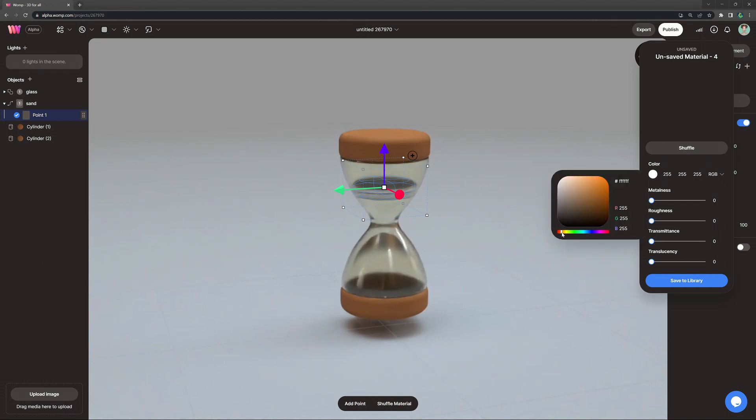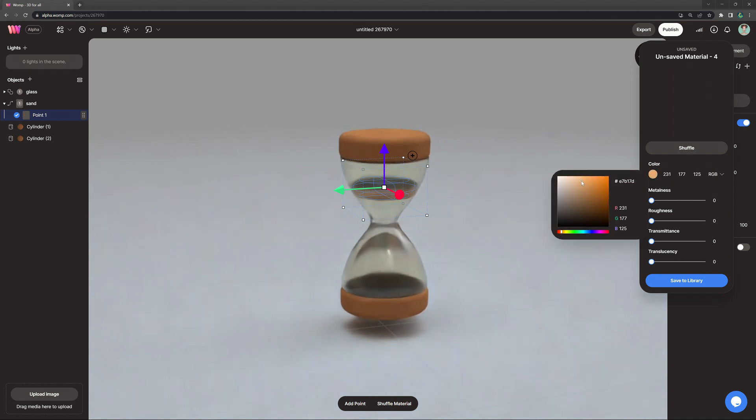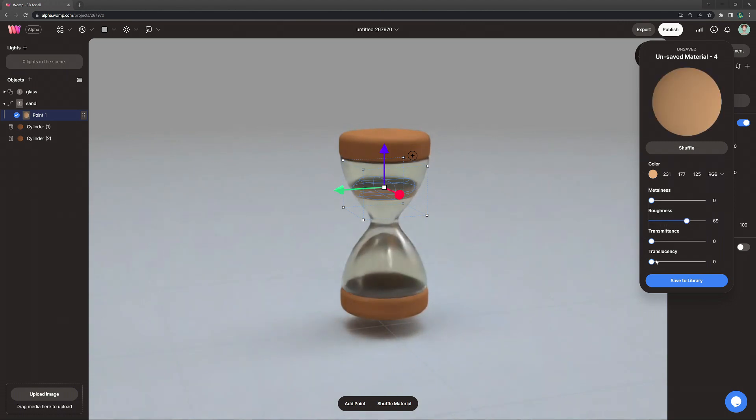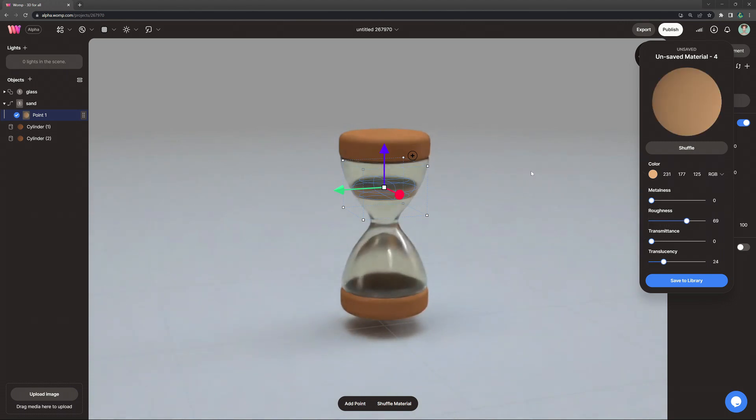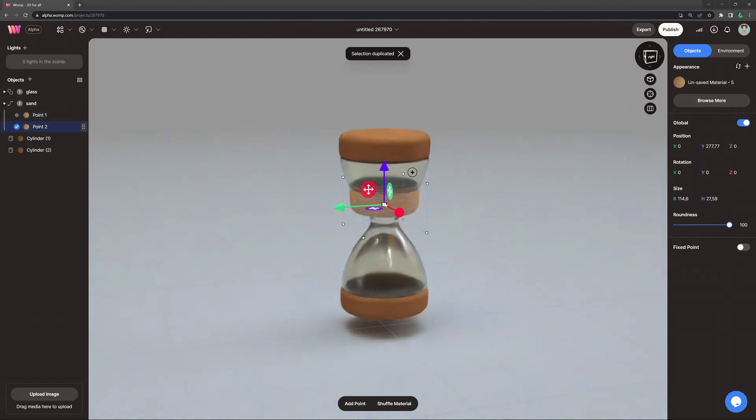because we are going to change it for every curve point a little bit, so we create some gradients. For sand, I'm going for a very high roughness, and a bit of translucency as well, if you would like.